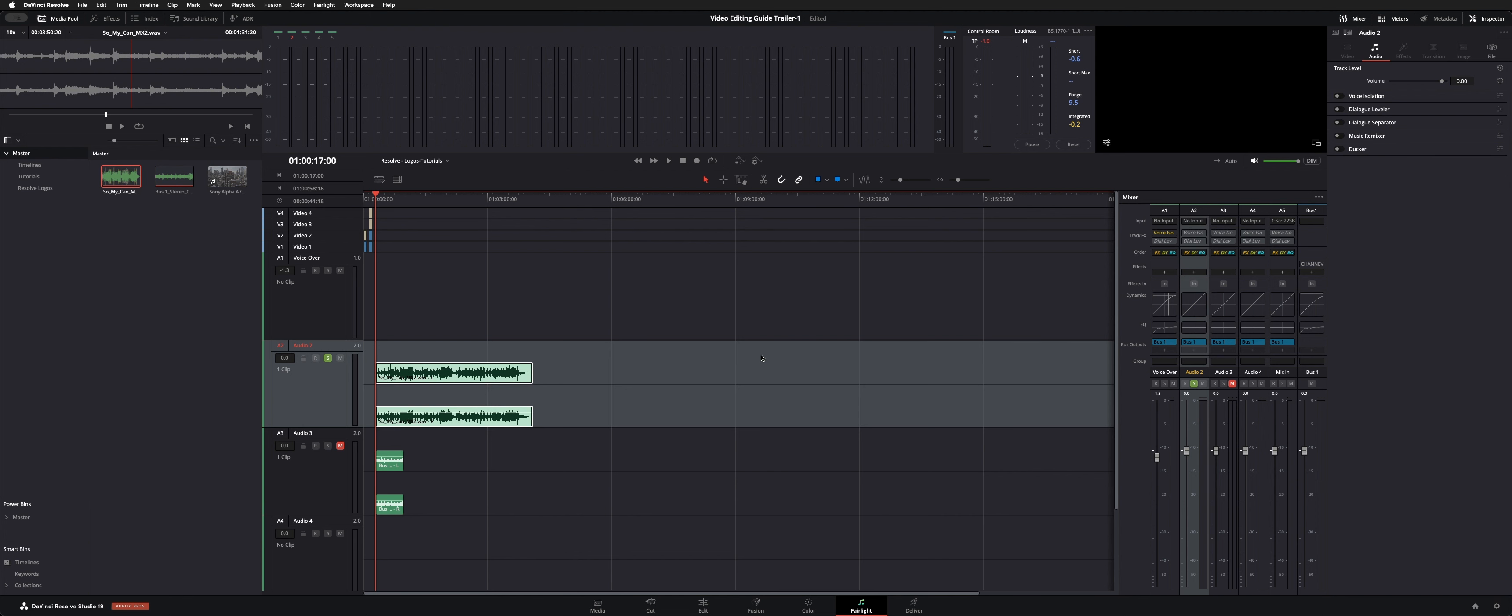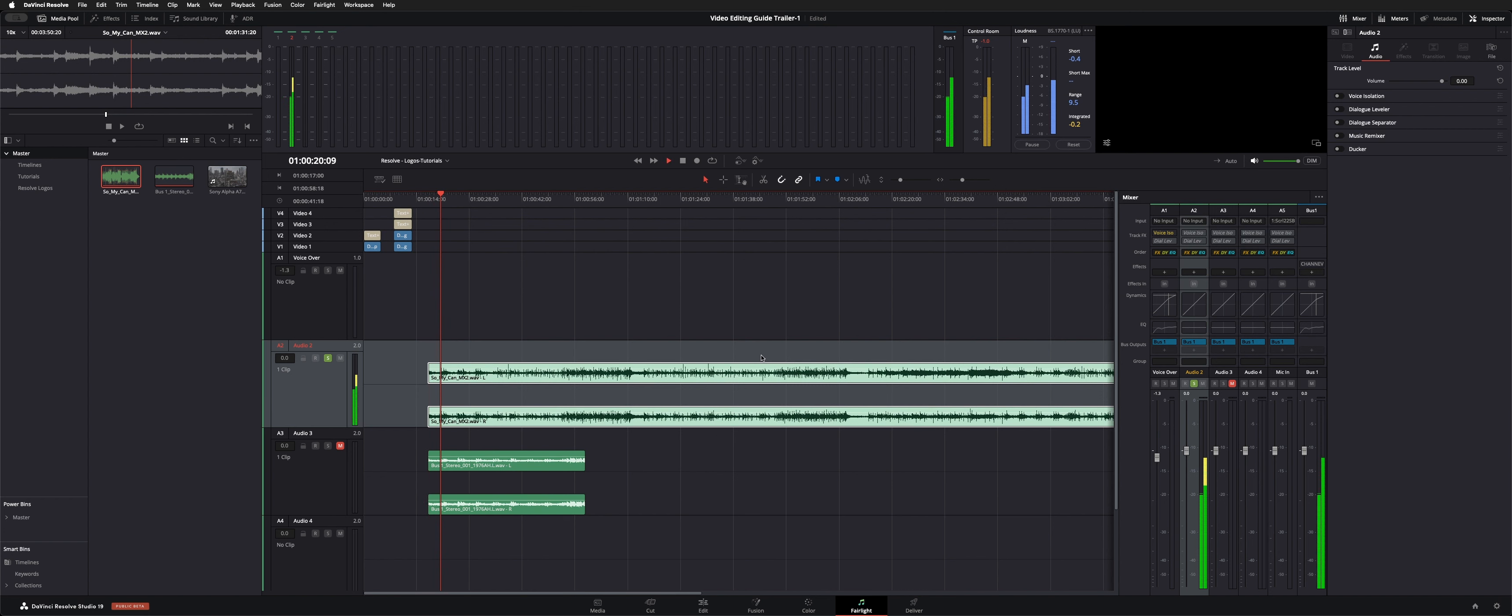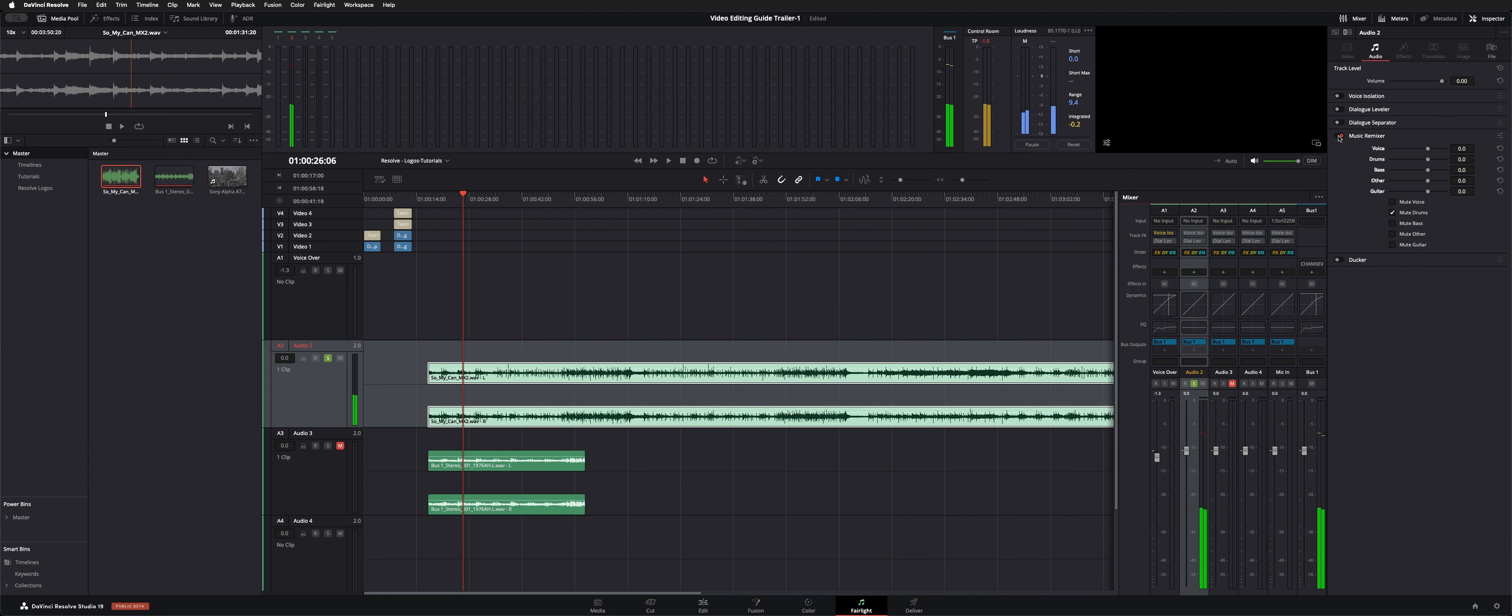So let's go ahead and play this and hear what it sounds like without any of those tools on. I'll turn the music remixer on. It's kind of processor intensive but uses AI and works pretty well.